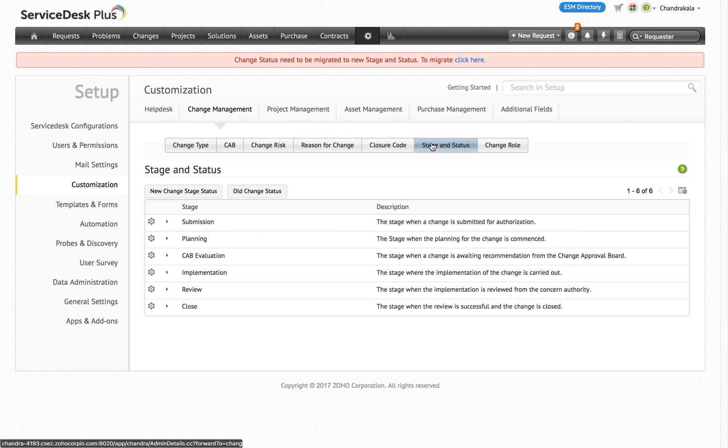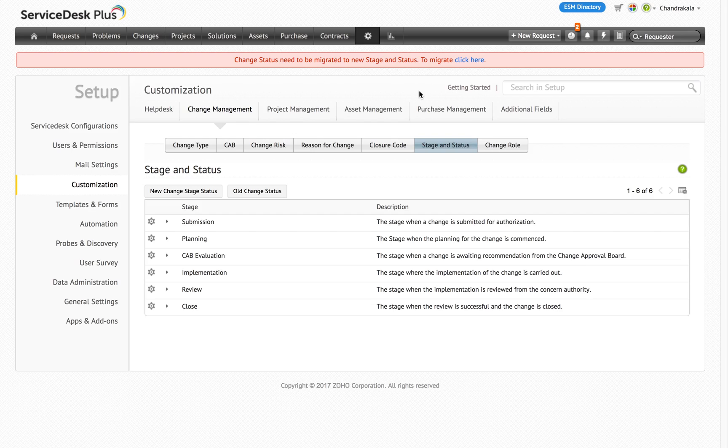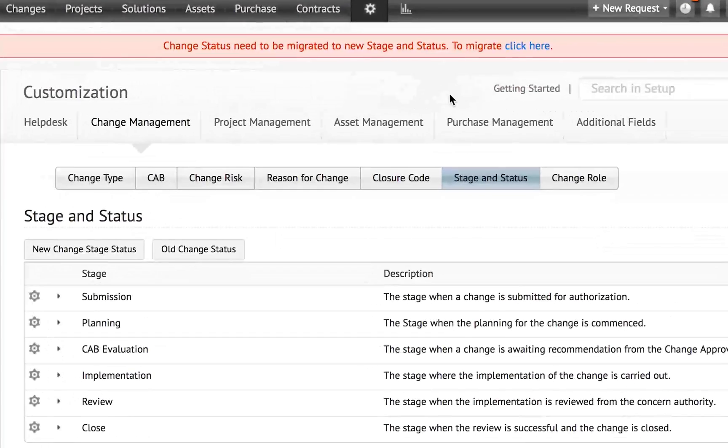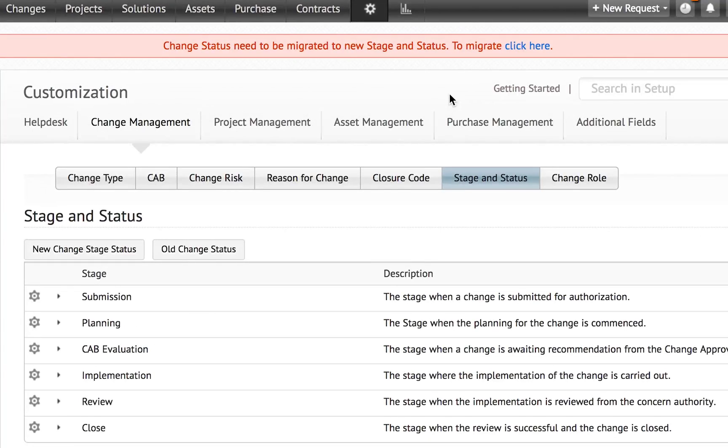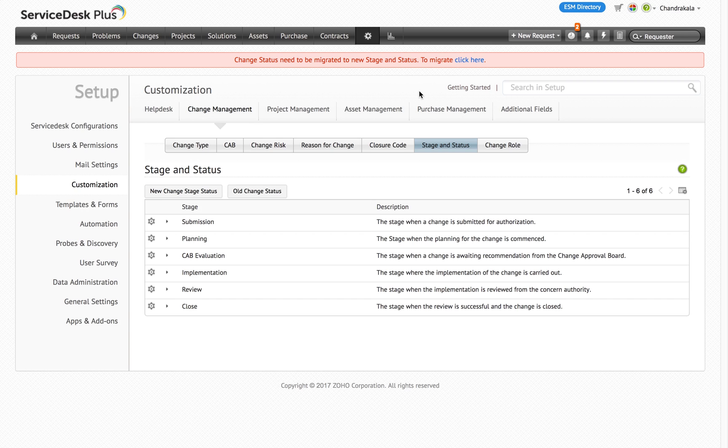Here's what you need to do to ensure a seamless migration of existing changes to the newly updated module. Technicians with access to the change module and the SD admins will be able to see a banner at the top of the page. This banner prompts the user to move the existing change request to the new stage and status. All the other technicians will be presented with an option to contact the admin.